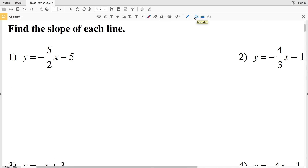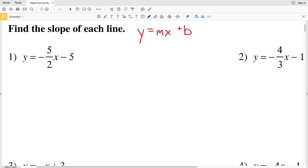Remember slope-intercept form is y equals M times X plus B. Y and X are your variables, which when graphing would be a coordinate (X, Y). B is your y-intercept — where the line intersects the y-axis — and M is the slope.